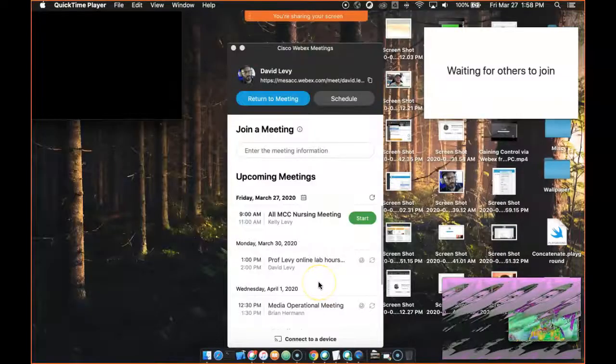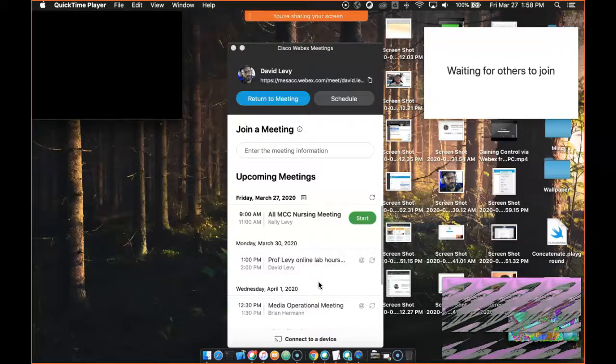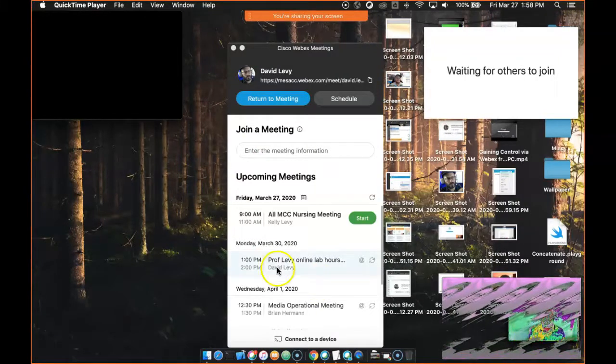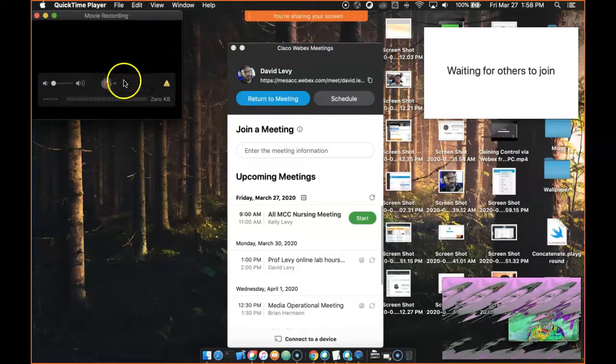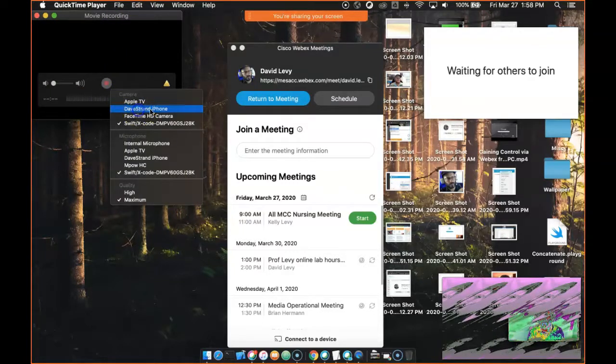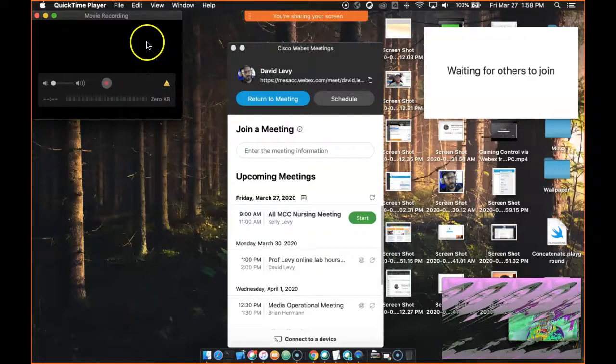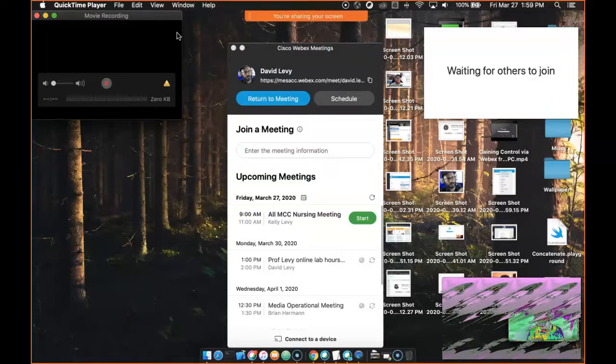But the other thing you could do is, here's my phone, you know, and if you wanted to demonstrate something on the phone, like how to access, I don't know, your email on the phone or whatever, you can select it as a source now. So there's my Dave's phone, and click on it and give it a moment to sync up.